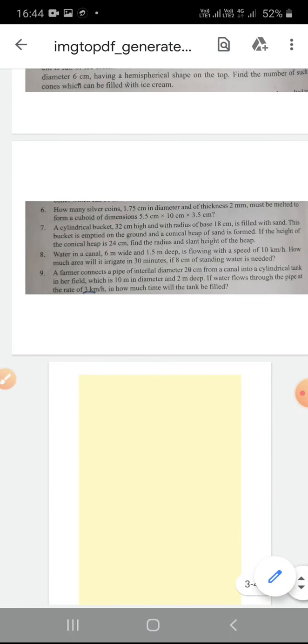So these are the 5 questions for today. Complete them in your classwork copy. Thank you so much.